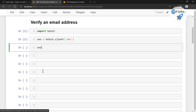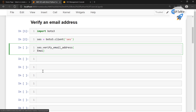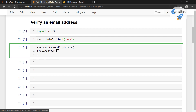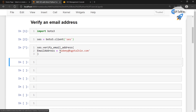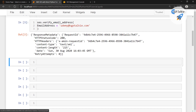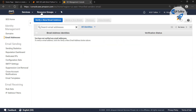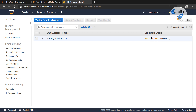Thereafter, we are going to call ses.verify_email_address and pass the email address. I'm going to verify my email address: udemy@kgptalki.com. This email is now added in my account, and if you refresh it, you should be able to see this email is added but not yet verified.